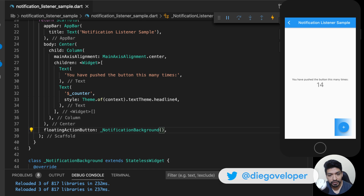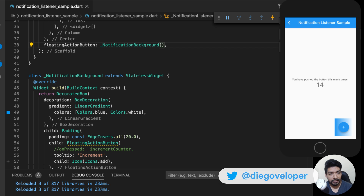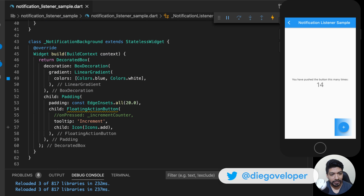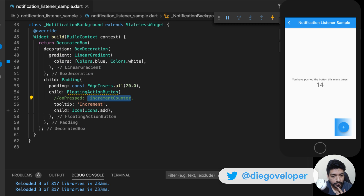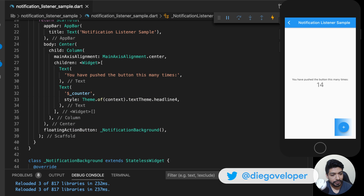As we have seen previously, to communicate widgets from top to bottom we use InheritedWidgets. In practice almost no one uses InheritedWidgets directly — they go straight to state management like Provider, BLoC, or GetX. But internally InheritedWidgets are used to communicate downward. But how do we communicate from bottom to top? In this case I want to communicate the event from a child widget up to the parent.